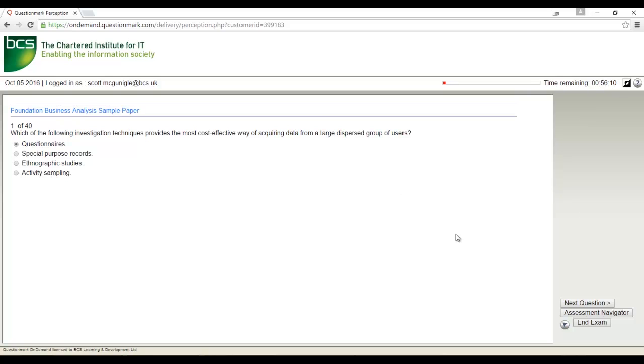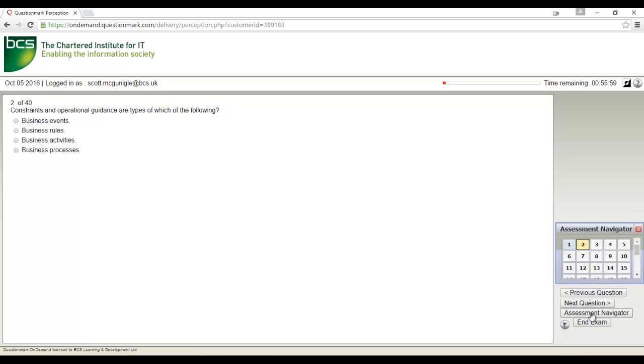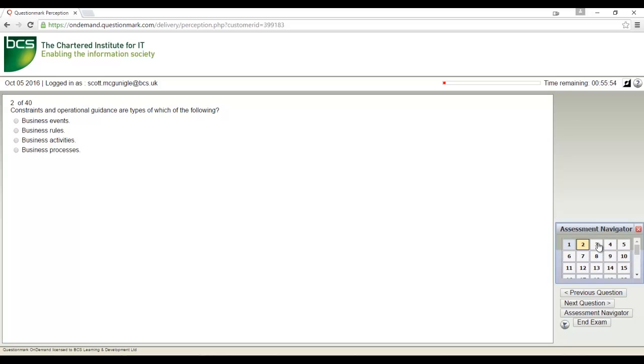When you have selected your answer, click the next question button in the bottom right hand corner to proceed. In order to move to particular questions, you can use the exam navigator button in the bottom right hand corner. You will be presented with the question numbers. Click a question number to be taken to that question.